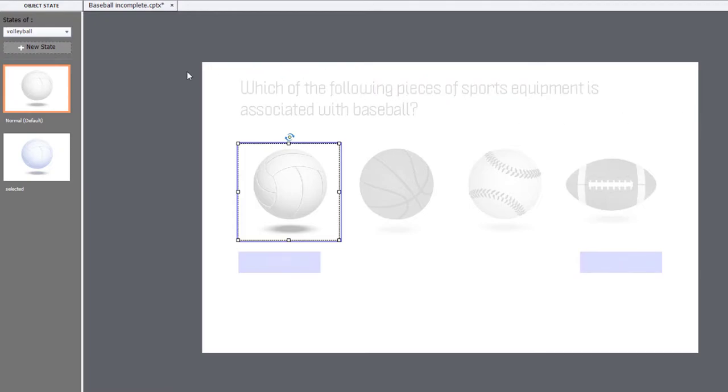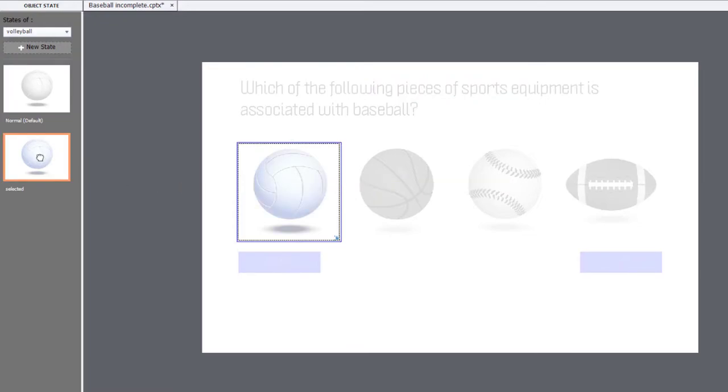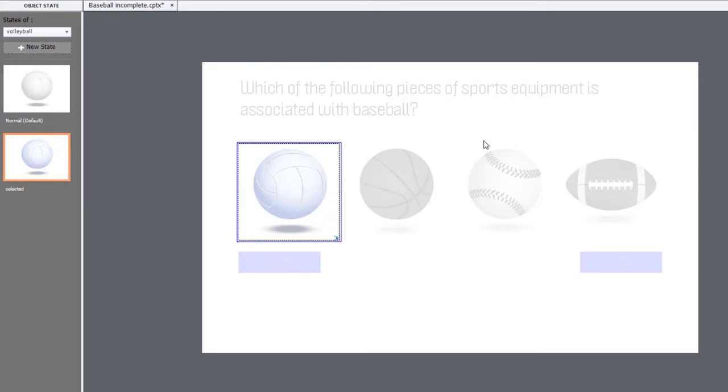In this case here, I've created two versions of the image. The first image, which is the normal state of the image, is grayscale. And the second version, which I'm calling Selected, has color. It's kind of hard to see with the volleyball.